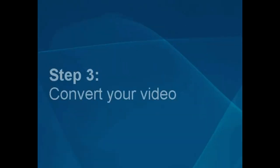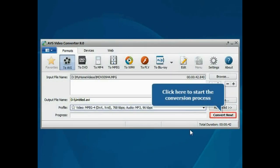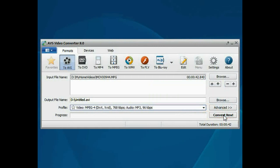Step 3: Convert your video file. Everything is ready for conversion. Click the Convert Now button to start the conversion process.